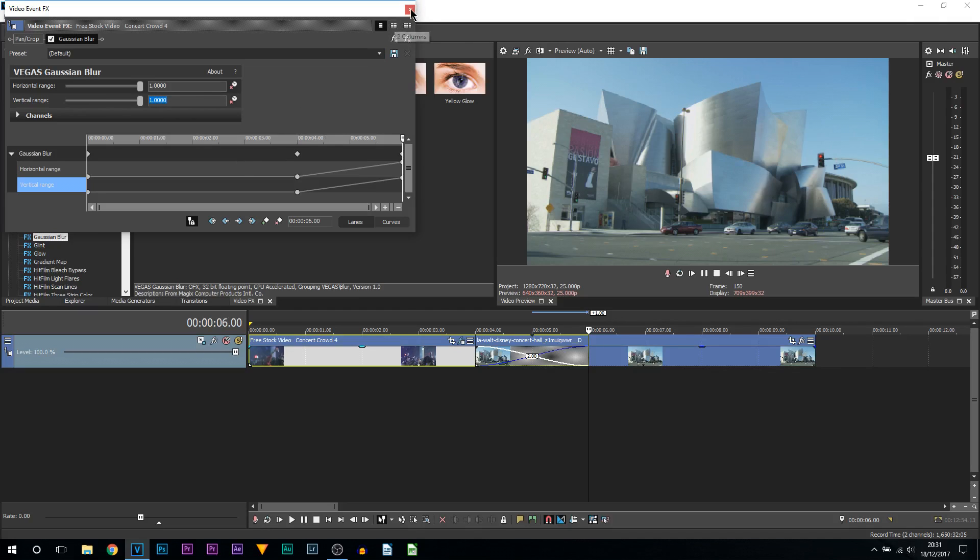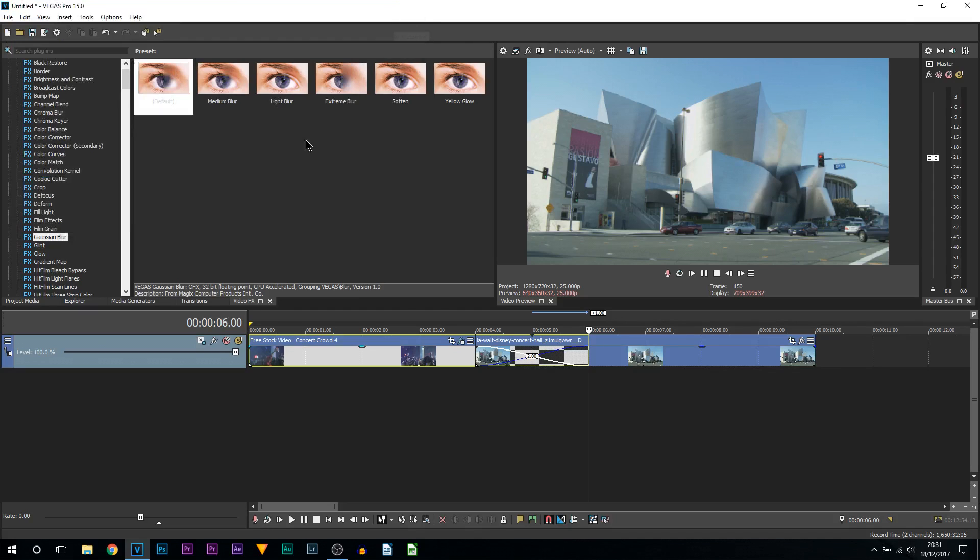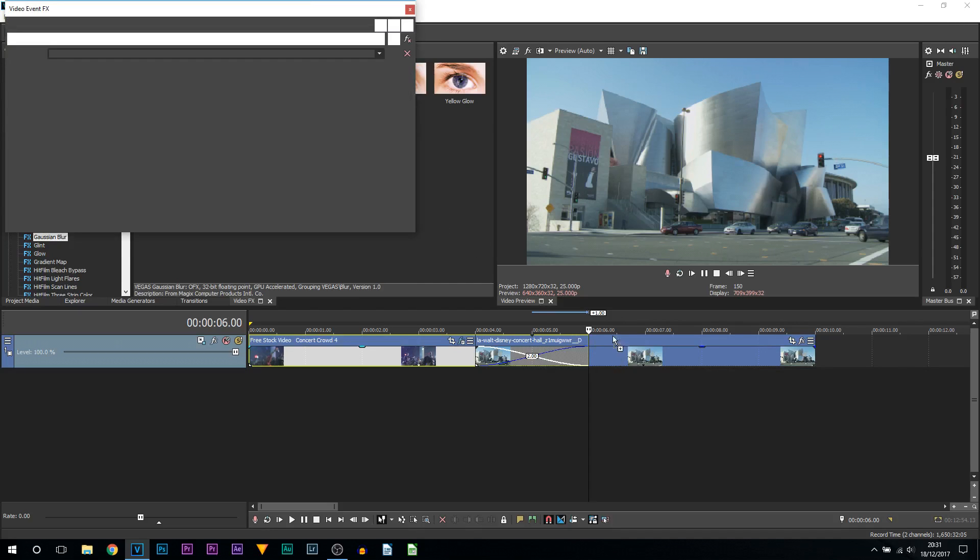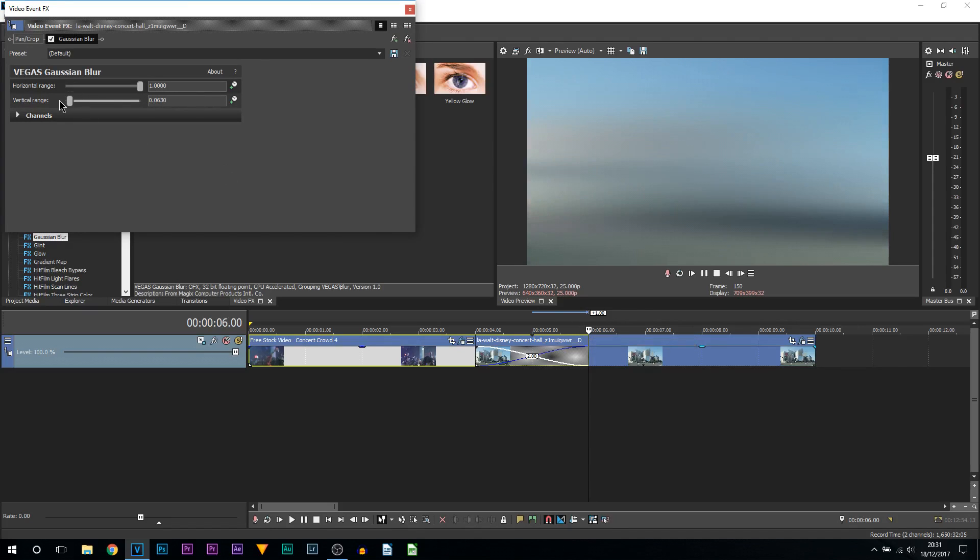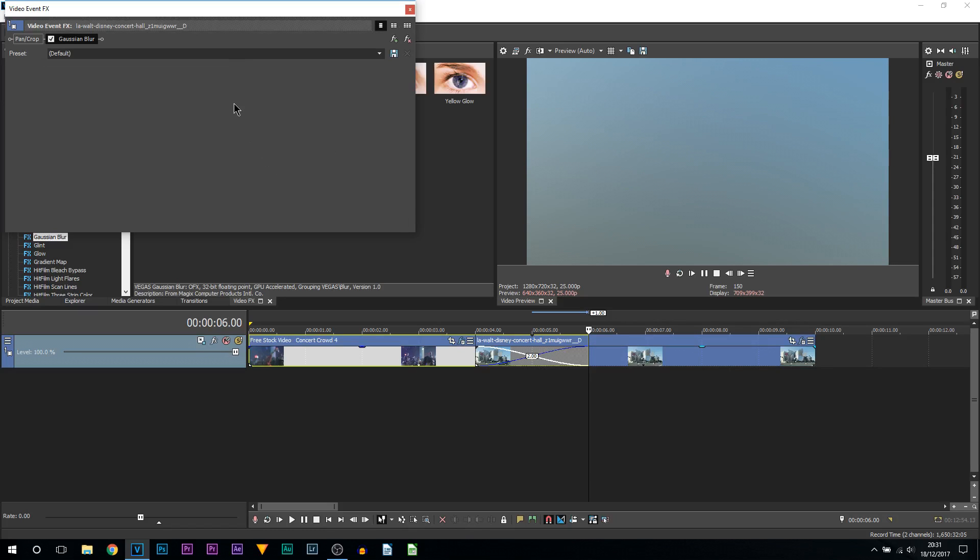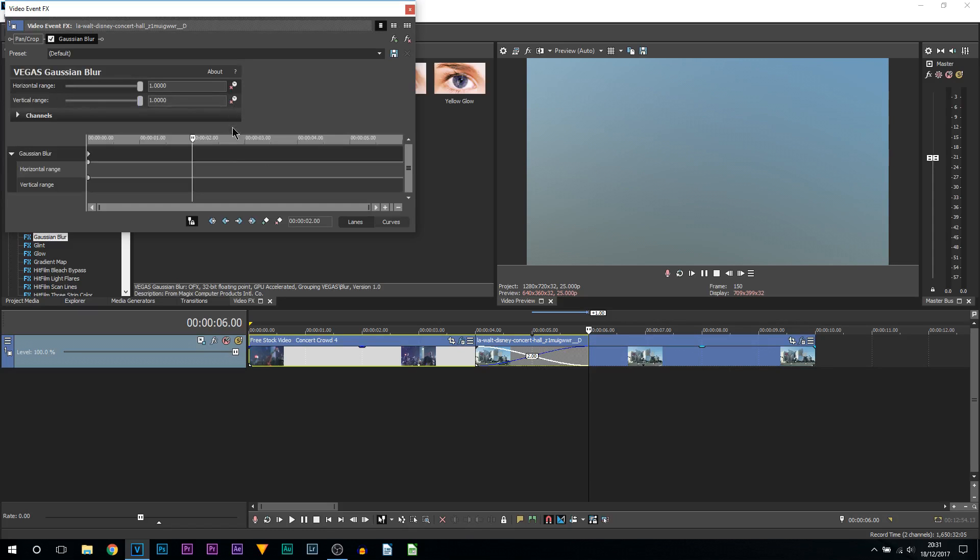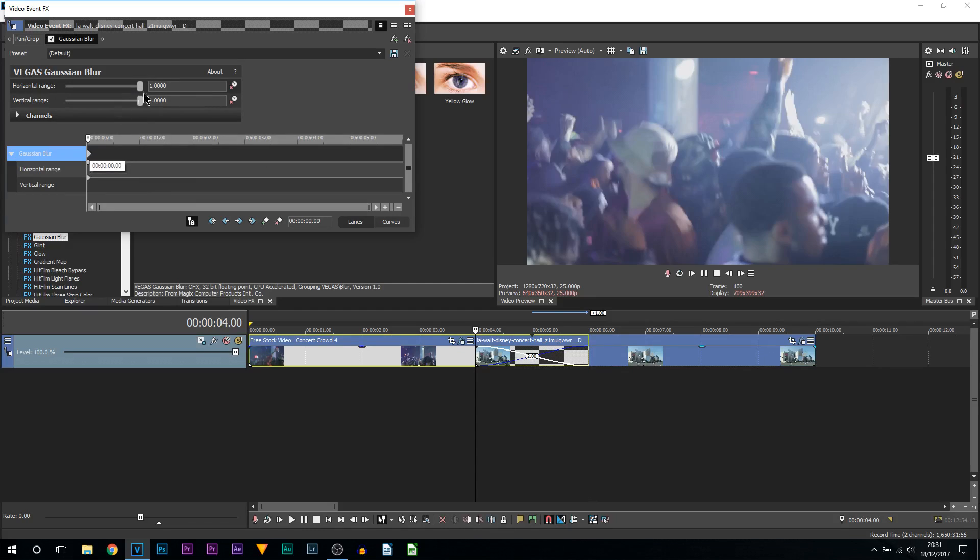Then we're done for the first part. We can now X out of this. Then we're going to add on a Gaussian blur again to the clip on the right. Now this time is a little bit different. I'm going to start off with the horizontal and the vertical range all the way up. I'm then going to toggle the animations on both of them.